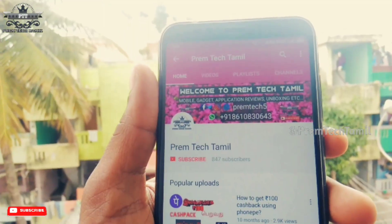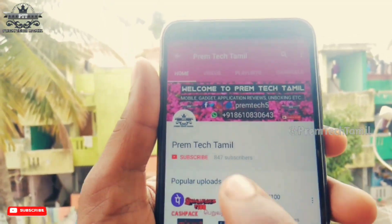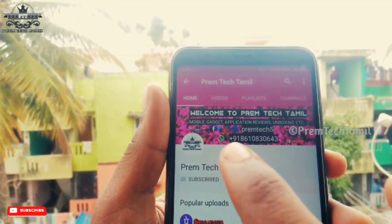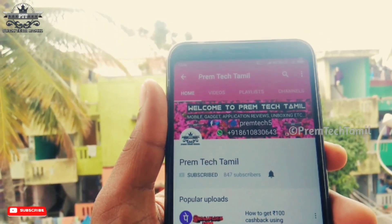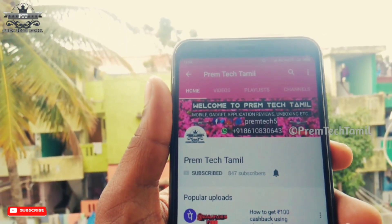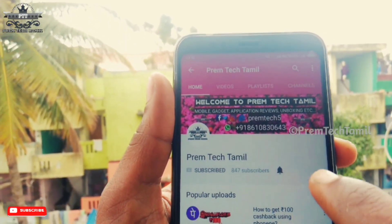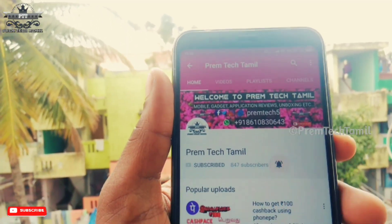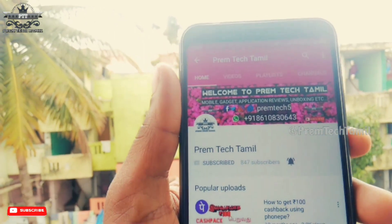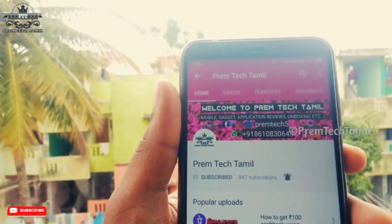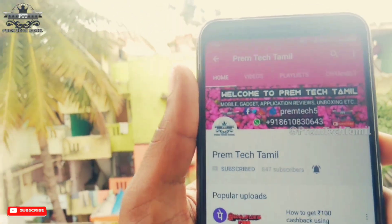If you subscribe to our channel, please click on the bell button and subscribe. Click on the bell button so you will see your notifications on the channel. Subscribe to our channel.